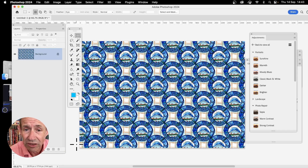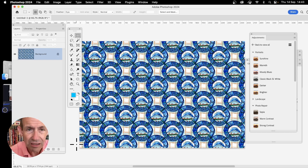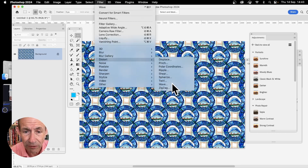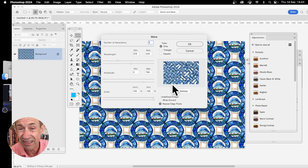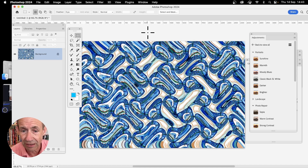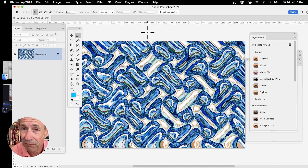Maybe a great one for wallpaper, or different ones for table mats and so on. You can also go to Filter and apply different effects — maybe go to Wave to create a nice seaside wavy effect. Change the number of generators, wavelengths, and amplitude. Click OK, and you can see all kinds of unique pattern designs can be created very quickly using generative fills.